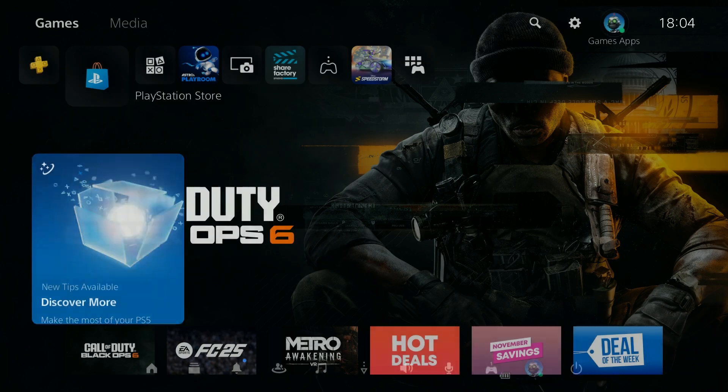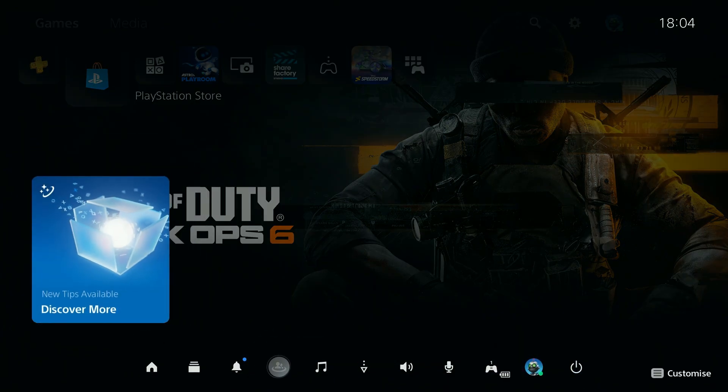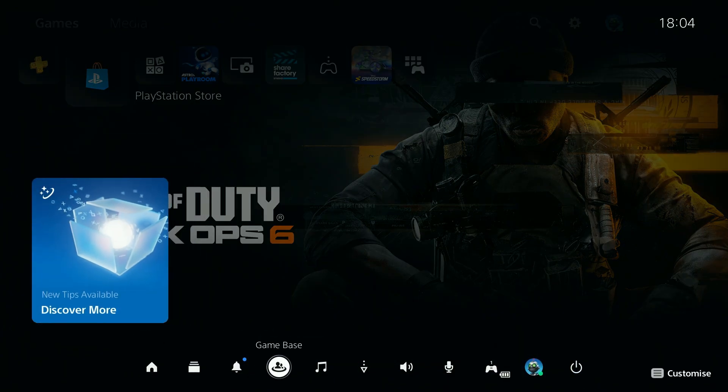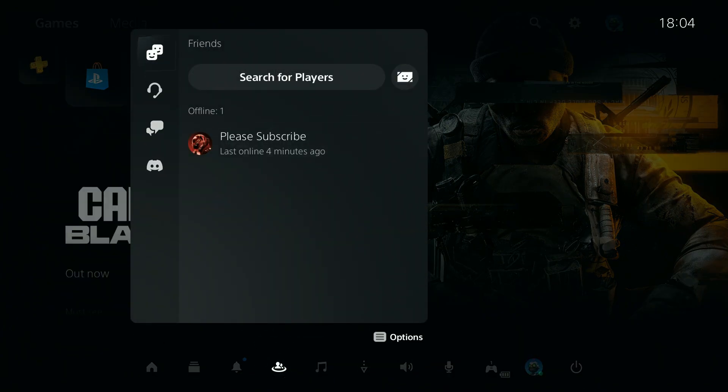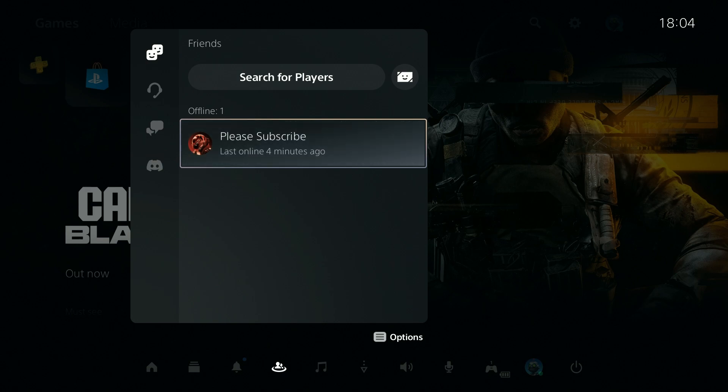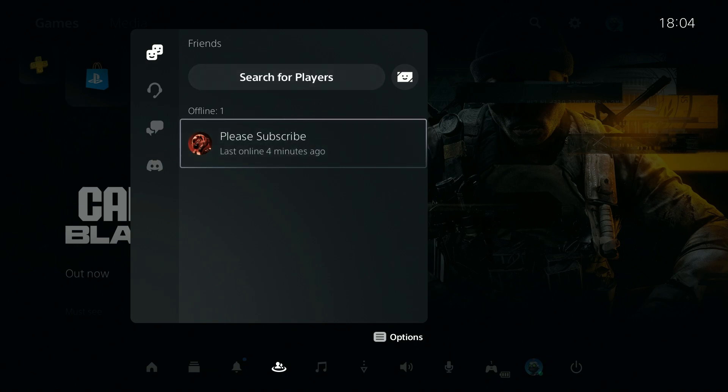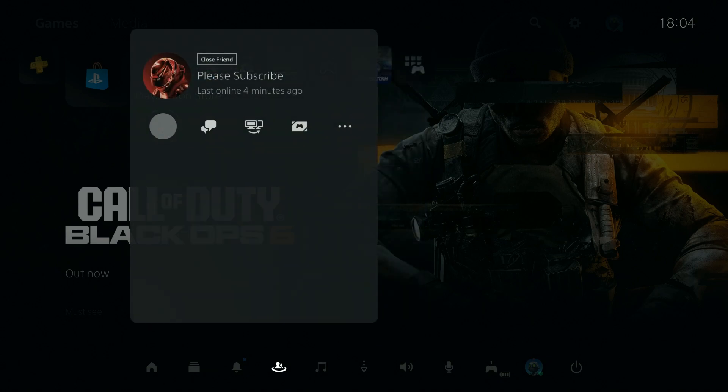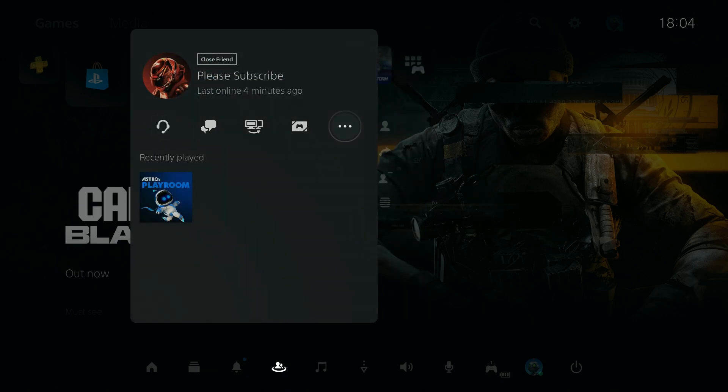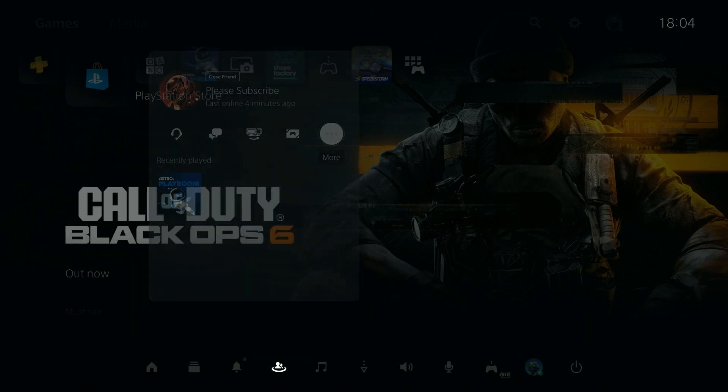You can also use the PlayStation button on your controller to open this menu, go to game base and also over here you will find the friends list. You can once again select your friend that you want to block, choose more and you find the block option.